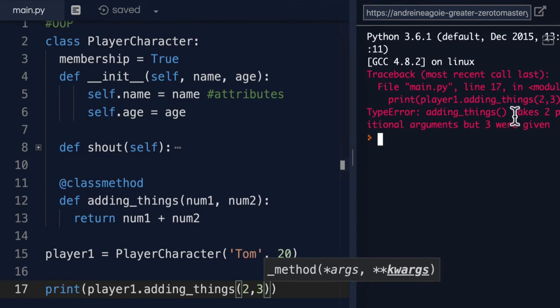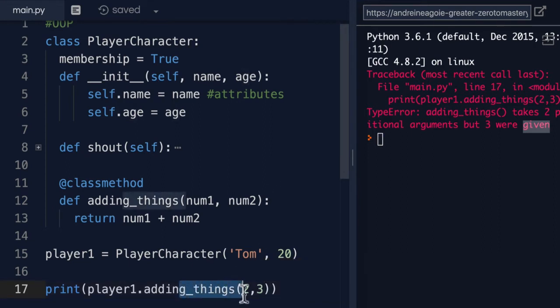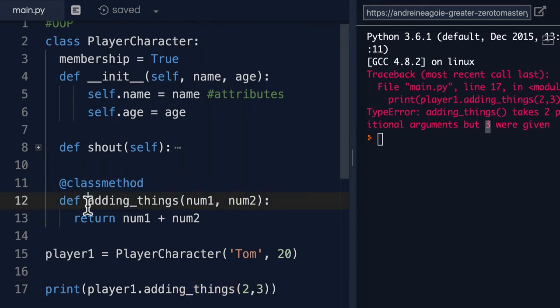takes two positional arguments, but three were given. That's on line 17. So when we call this, we gave it two parameters. But then it says that we actually got three. And that is because adding_things,